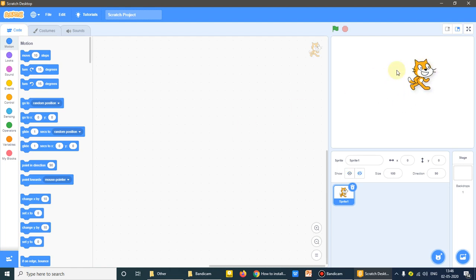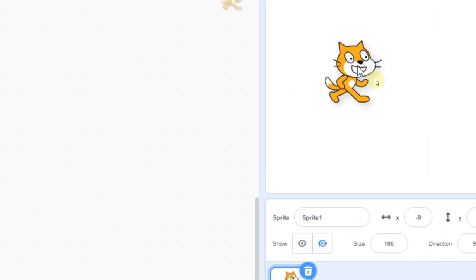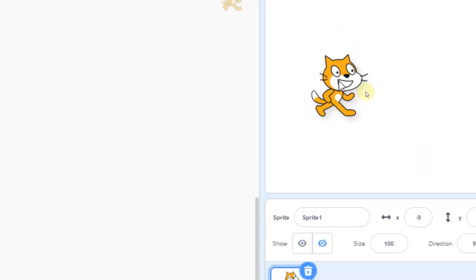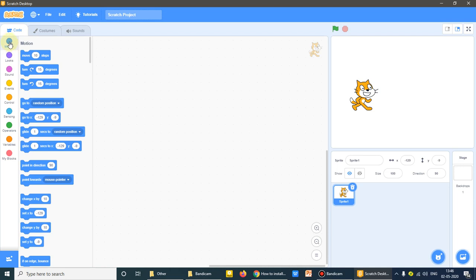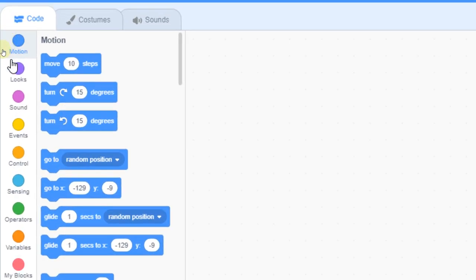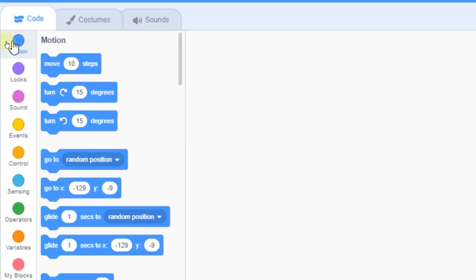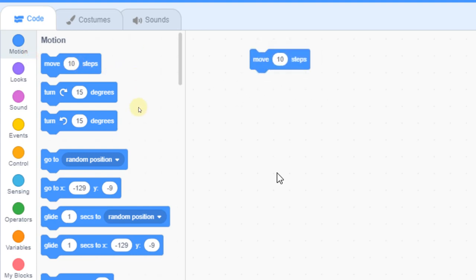We'll move this sprite. You can take the mouse cursor and we can move this sprite. Let's see we'll make one code to move the cat. Under this motion, I'll click on move 10 steps and I'll drag it this side. It's very easy. You will enjoy this one.